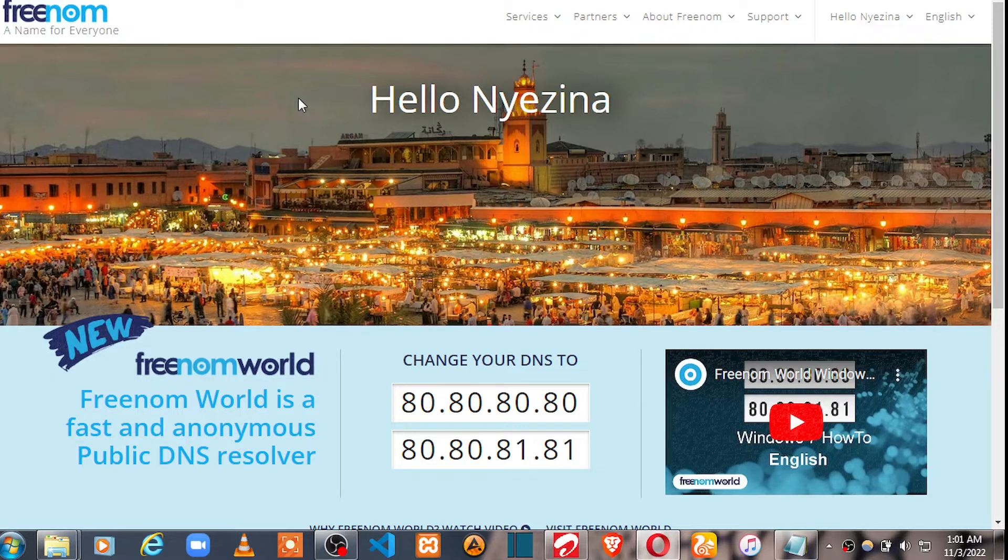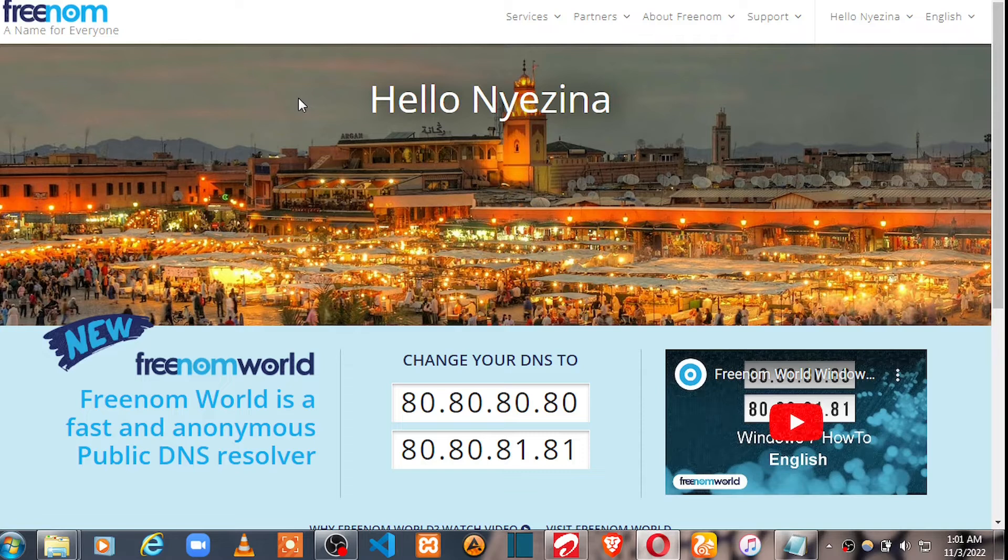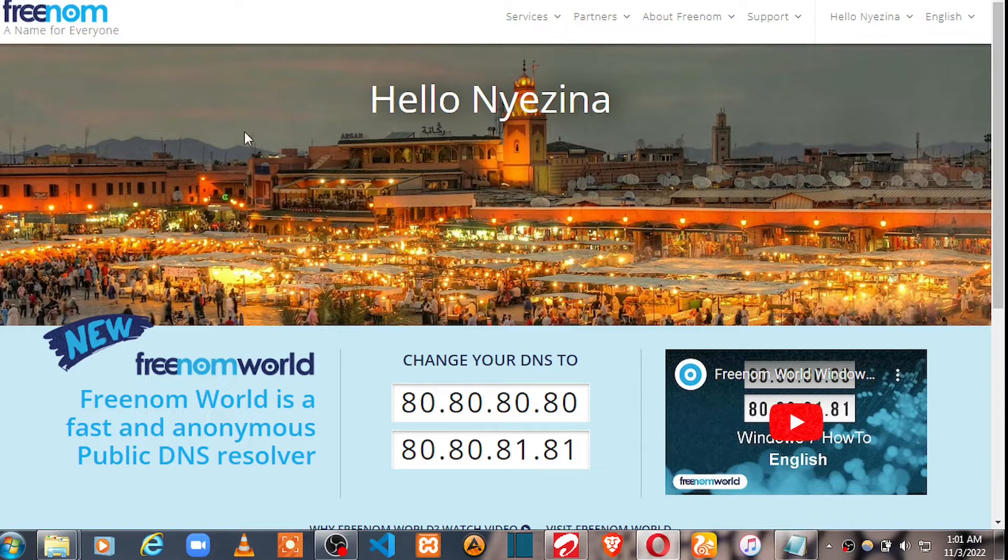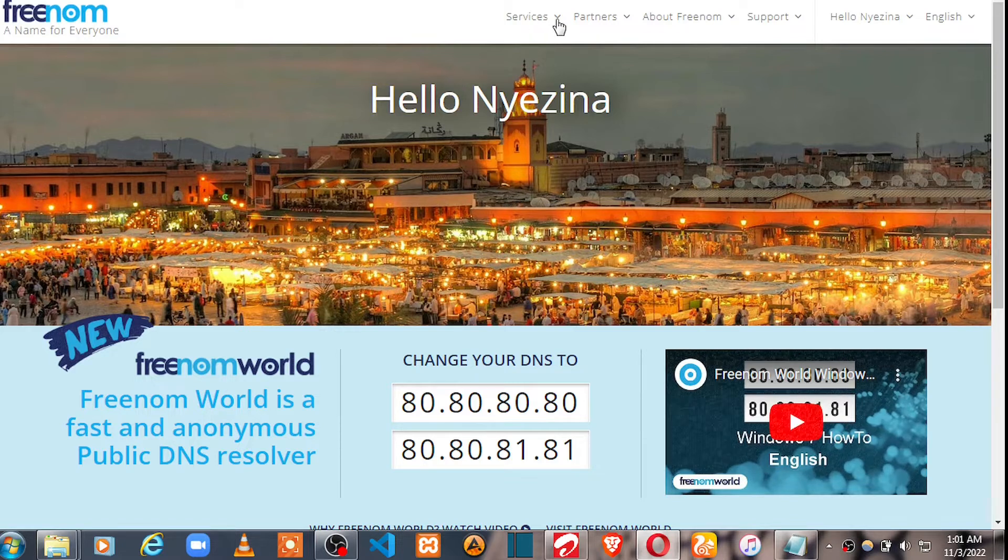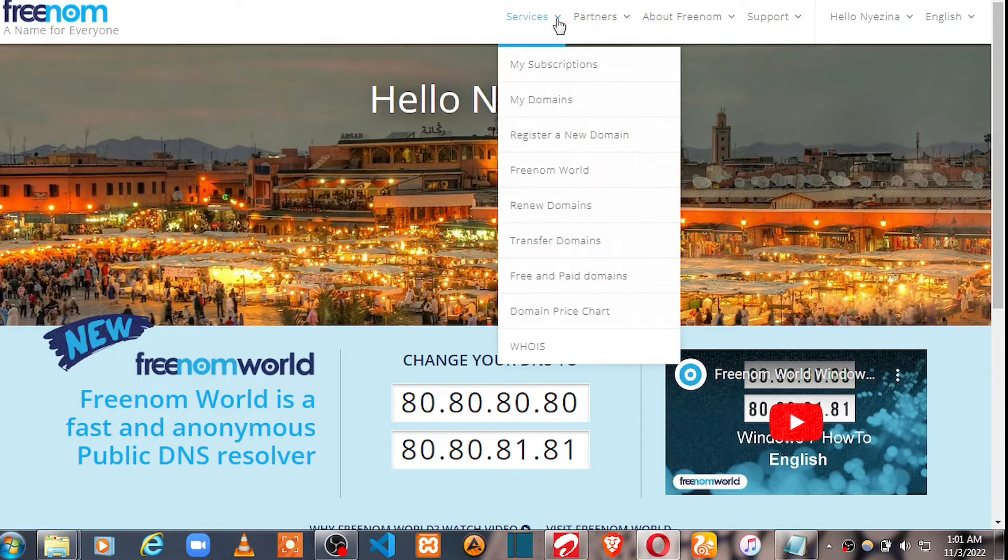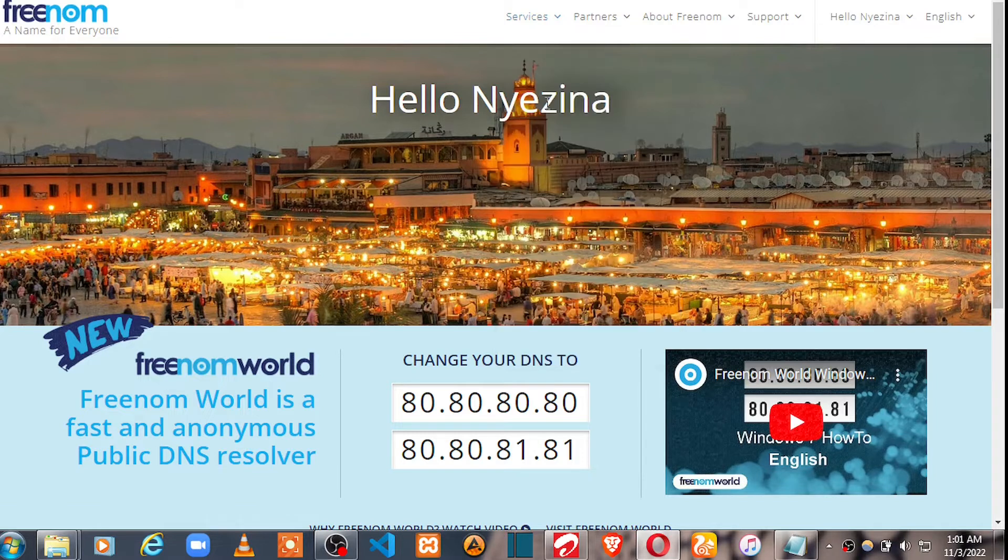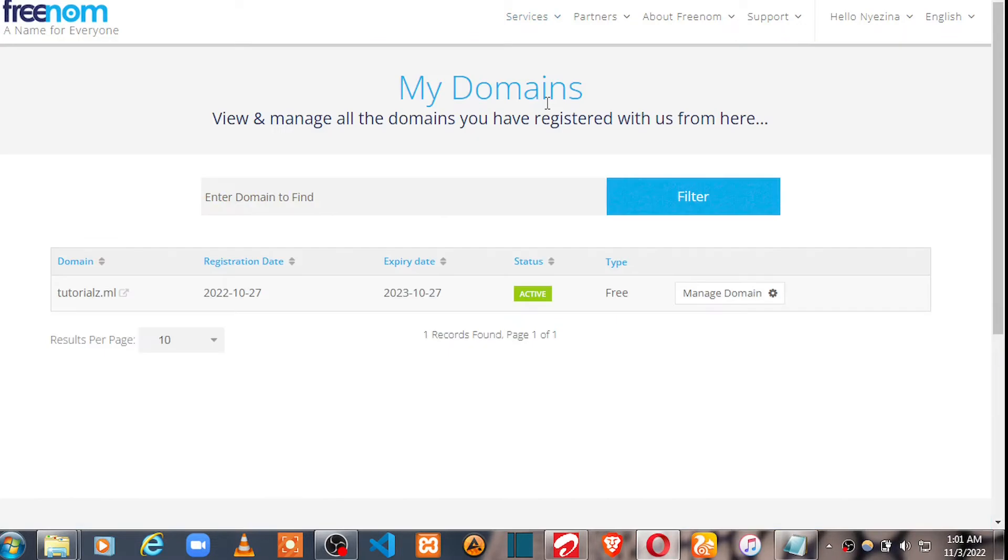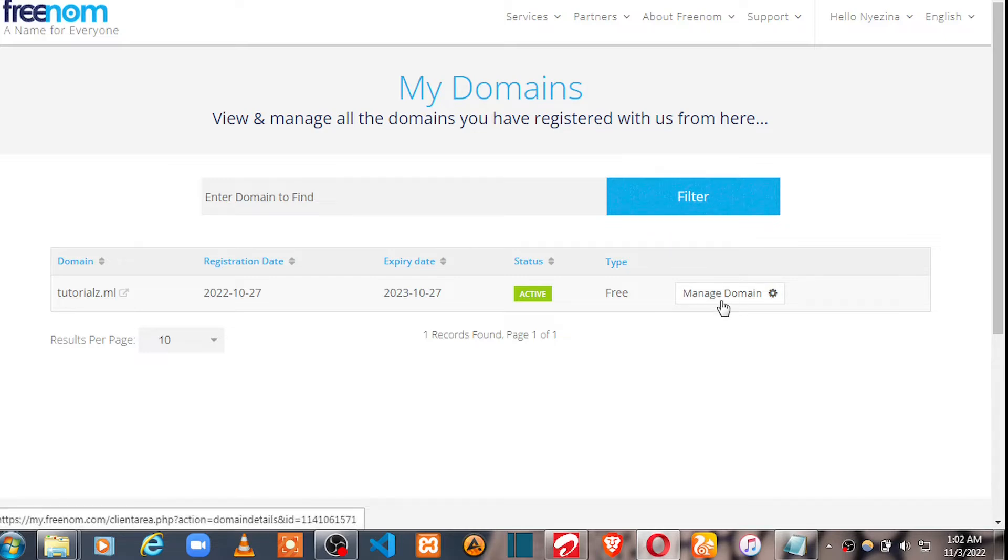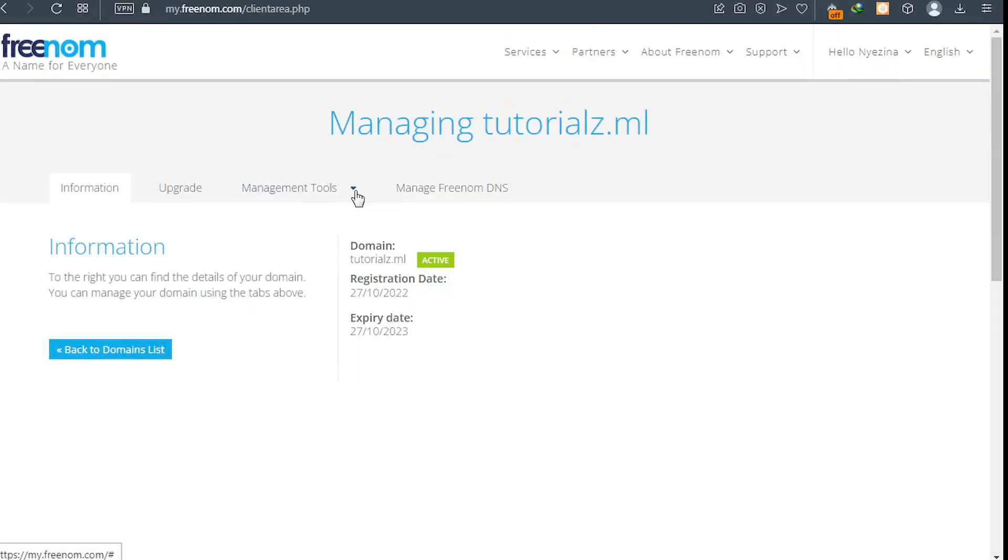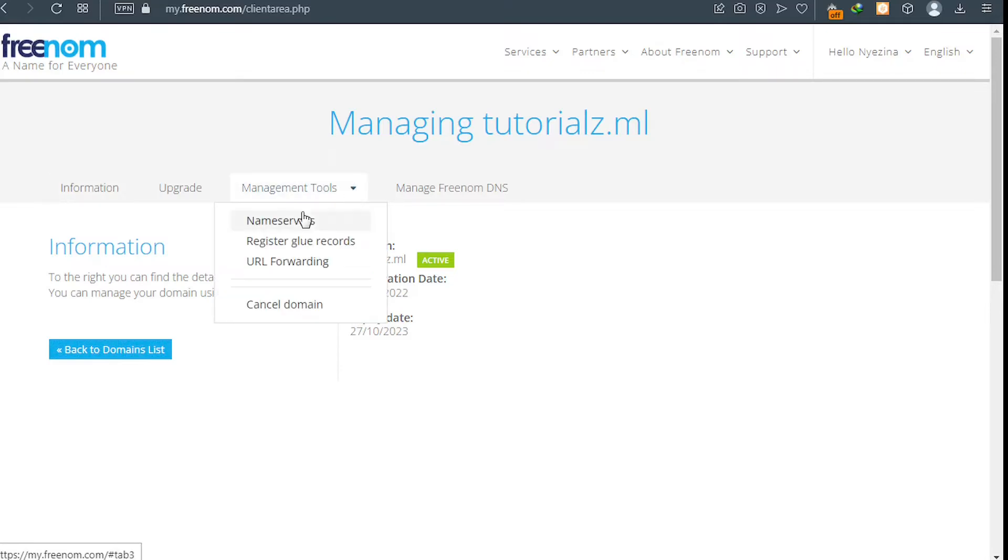In order to connect your name service to your web hosting, all you need to do is go to your Freenom account. Just log in, after that click on Services and then click on My Domains. This page displays your domain names. Go ahead and click on Manage Domain for the domain name you want to point or connect to your web hosting account. Please go ahead and click on Manage Tools and then click on Name Service.